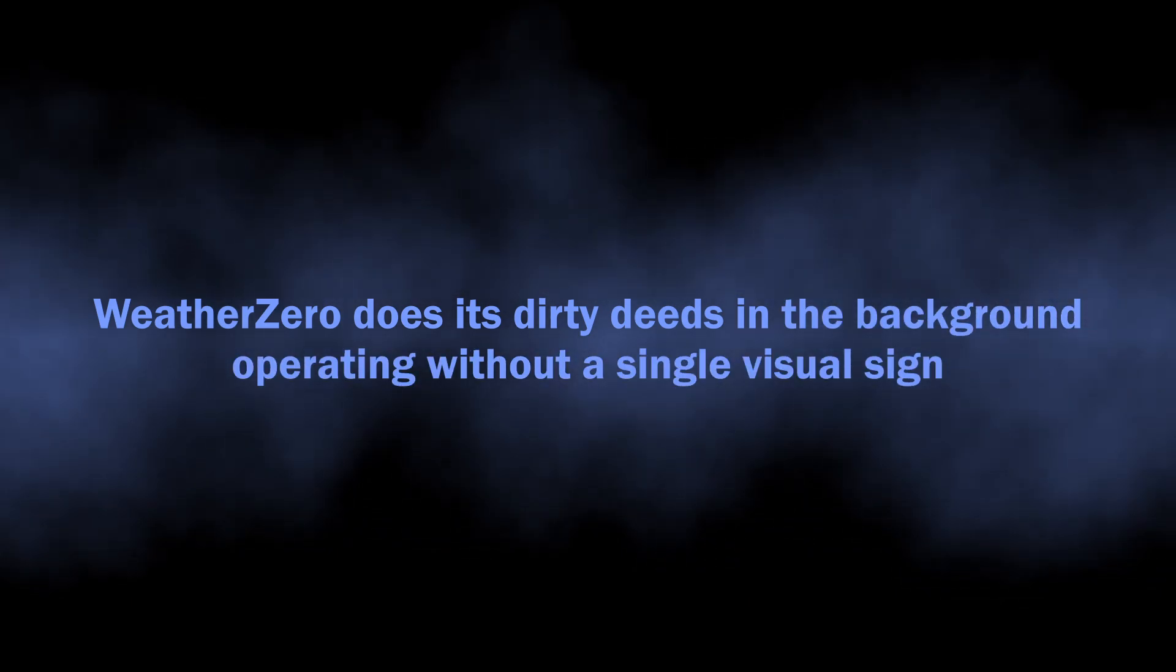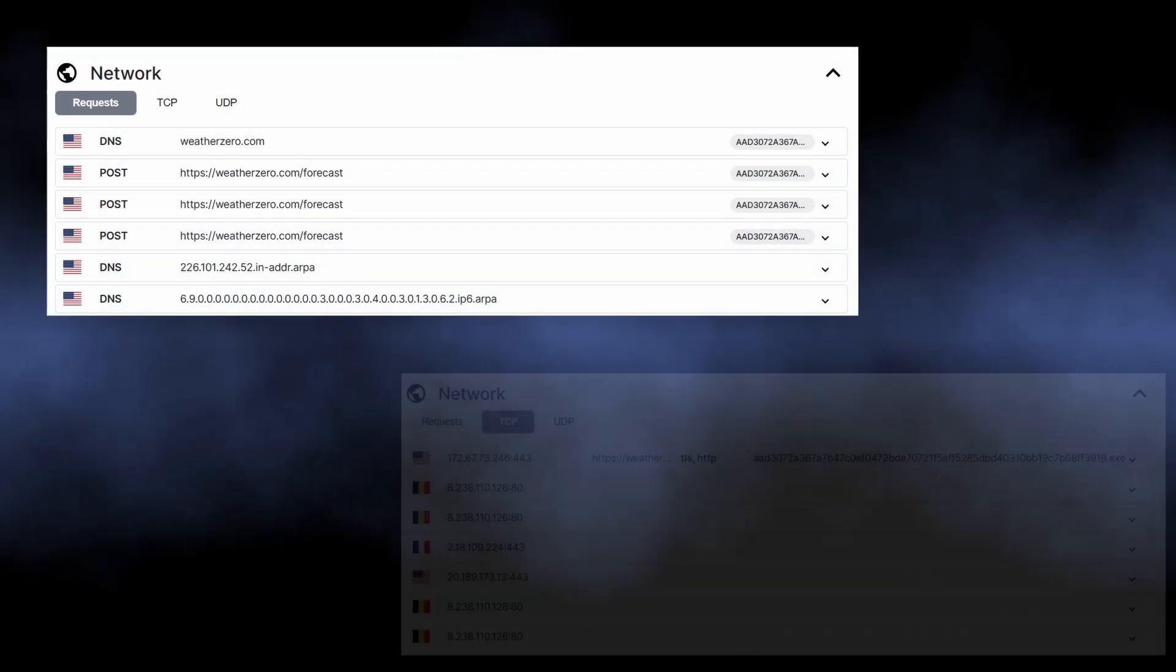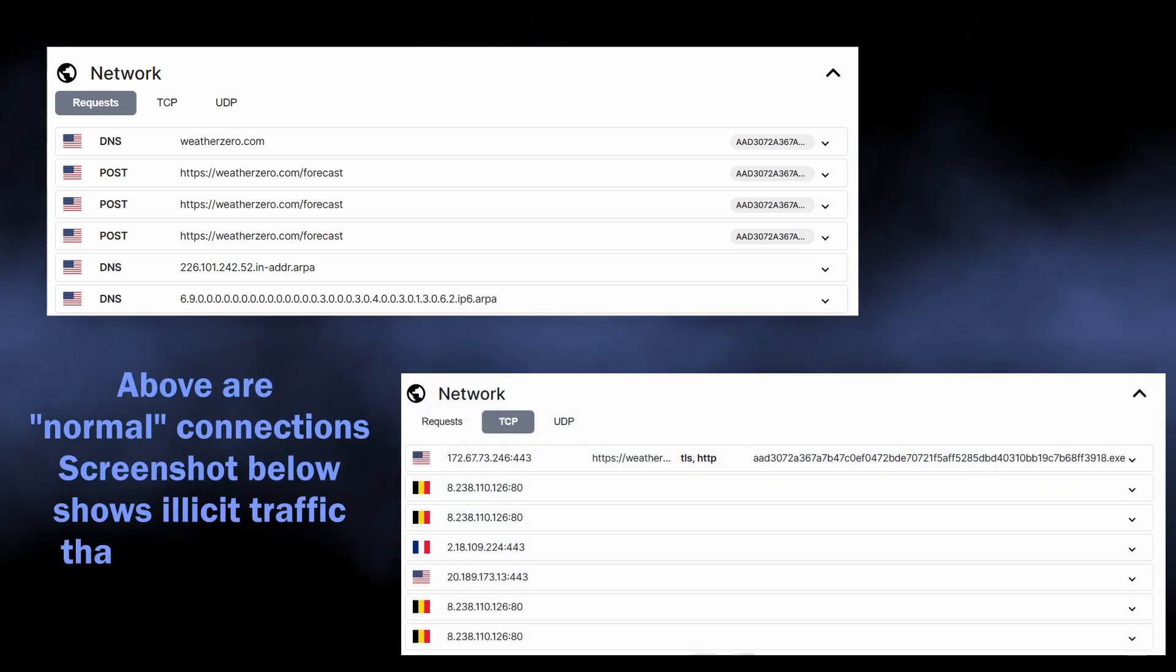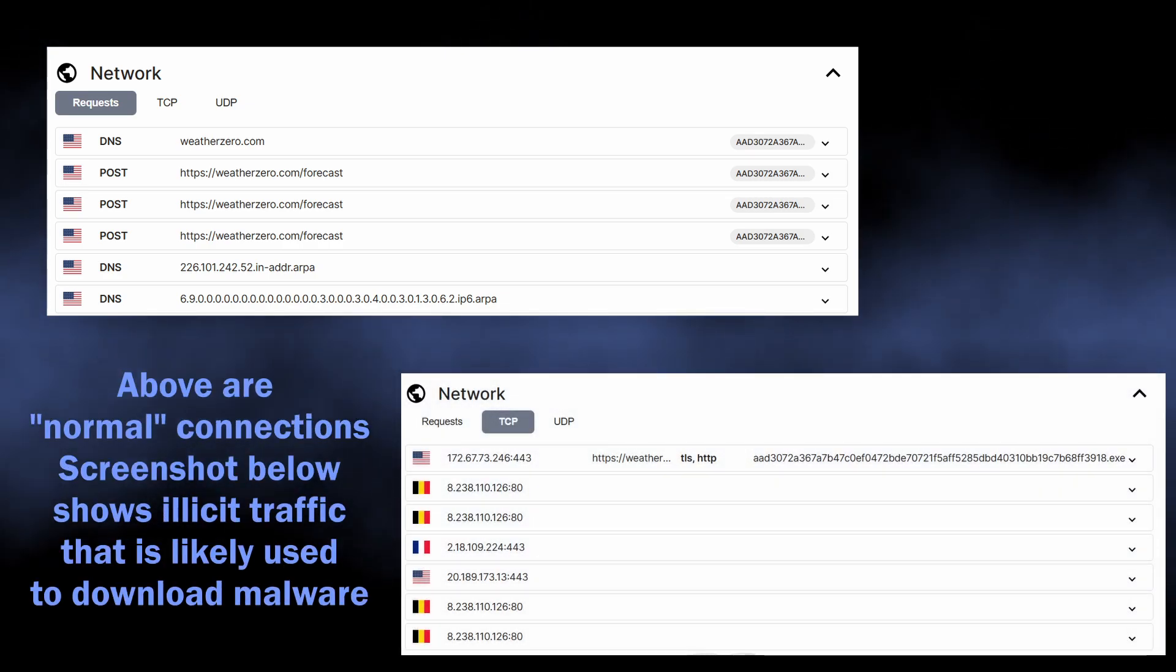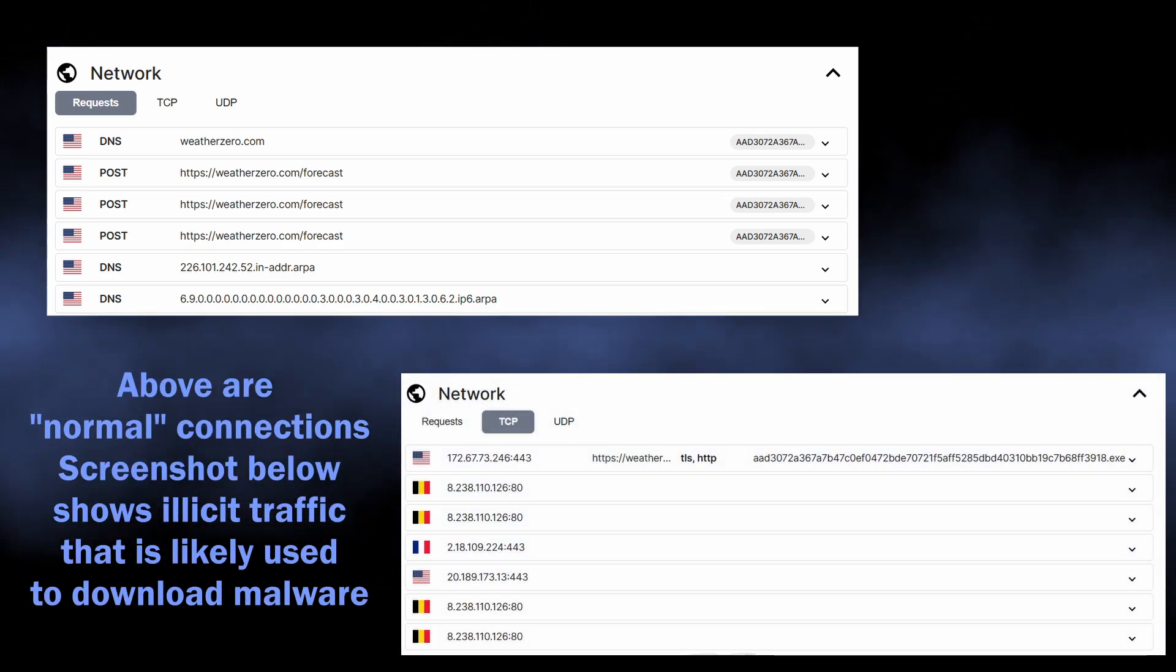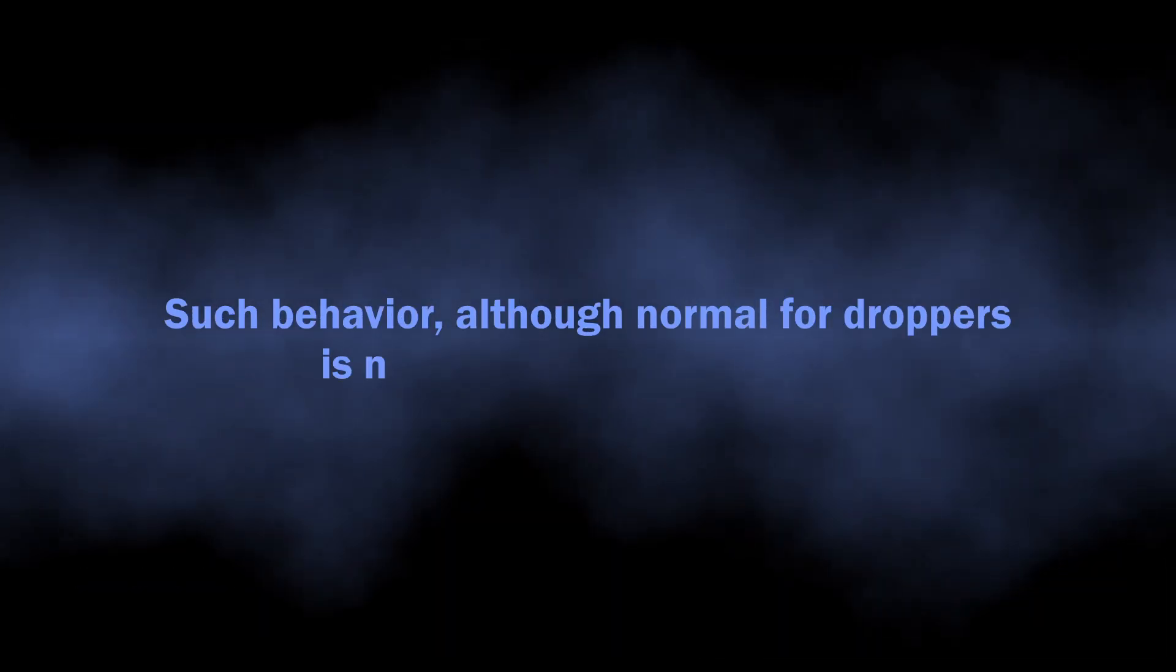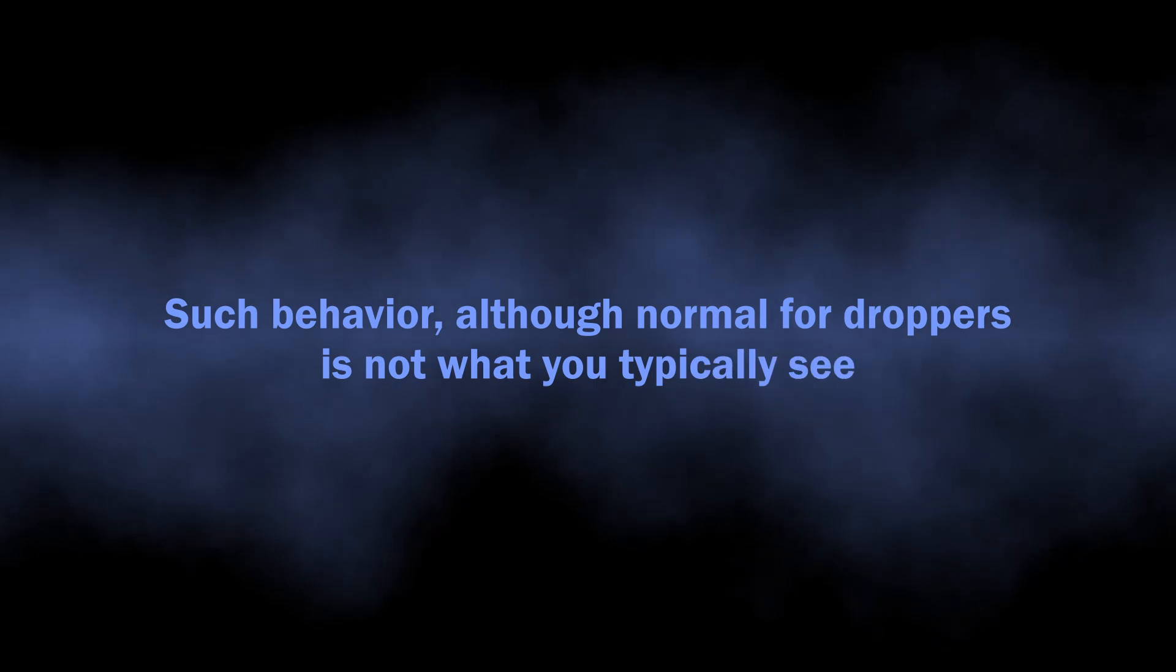After executing those DLL files, WeatherZero keeps connecting to a remote server, showing some strange activity. As I said earlier, this is a behavior you would normally expect from dropper malware, but nonetheless it is not what you'd see in the majority of other malware of this kind.